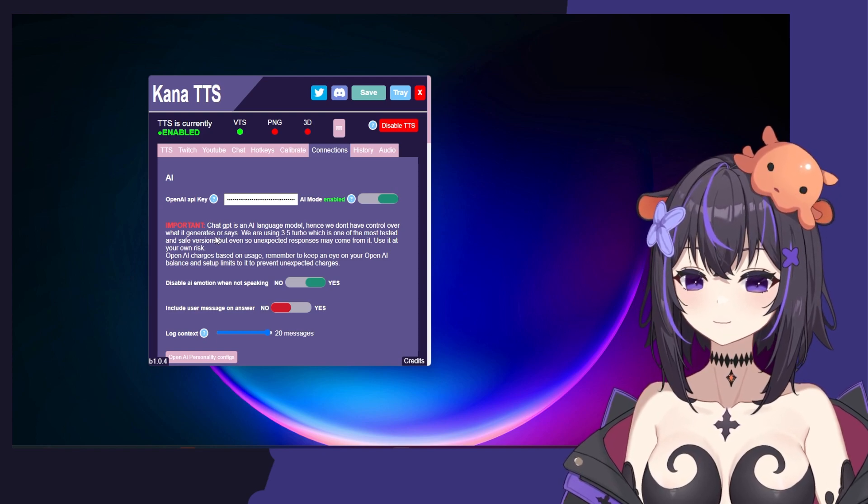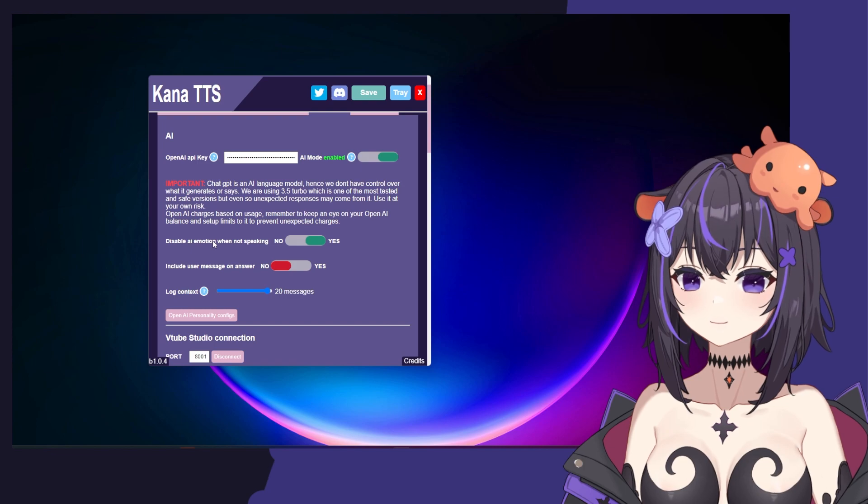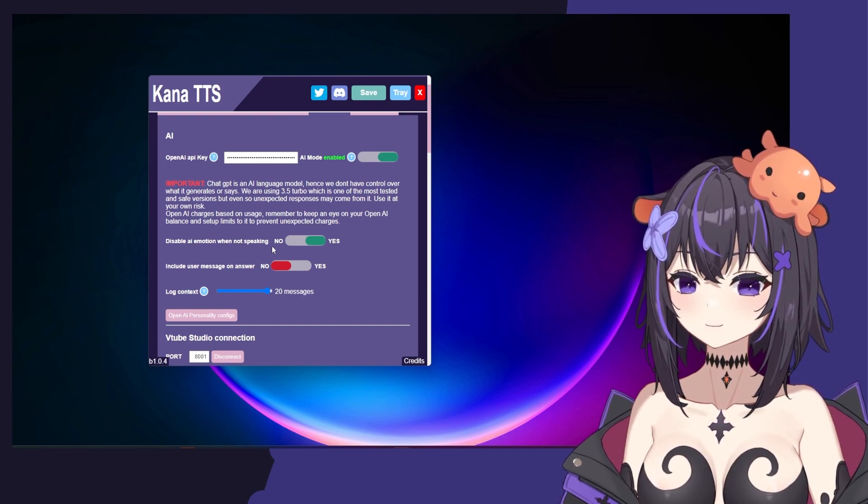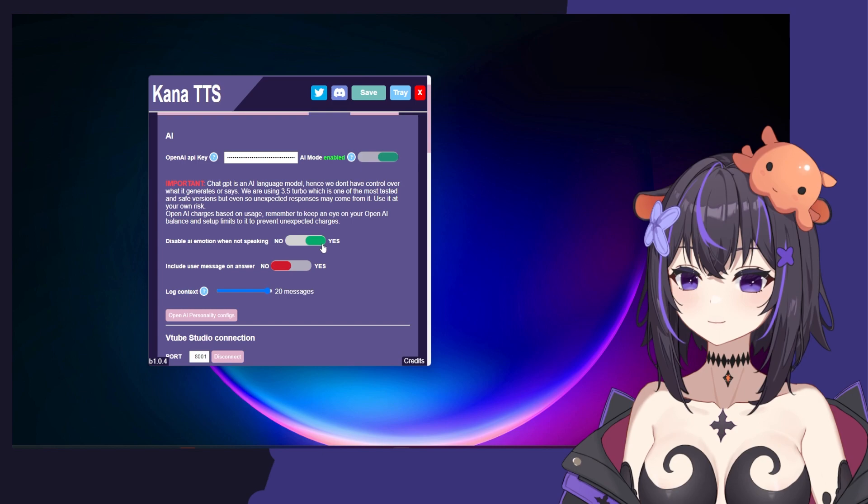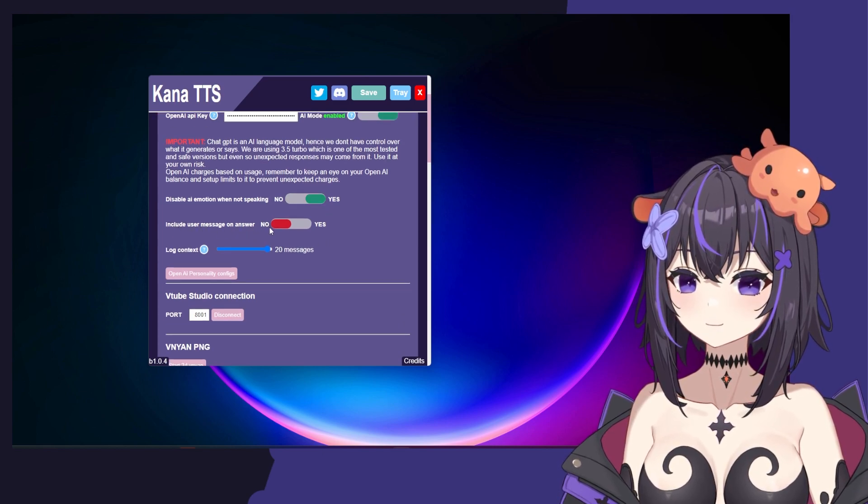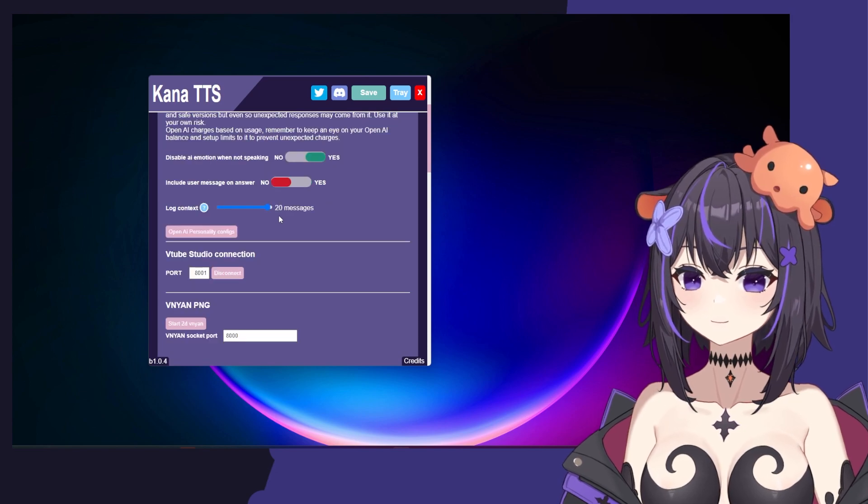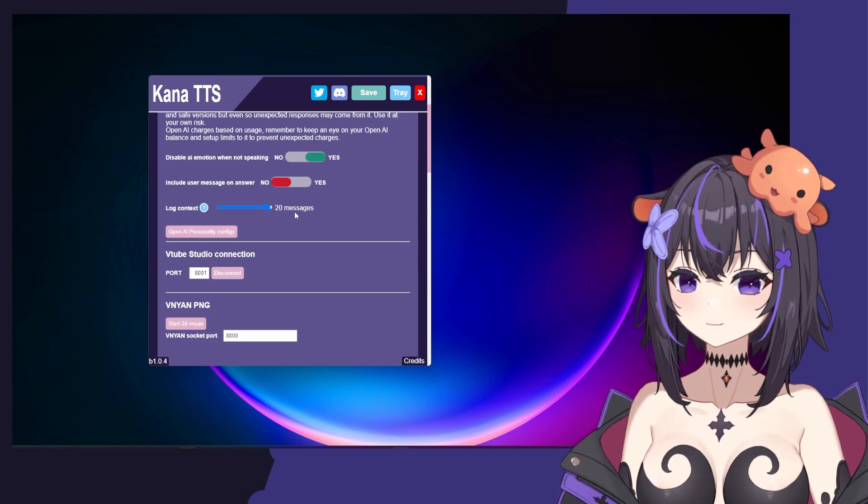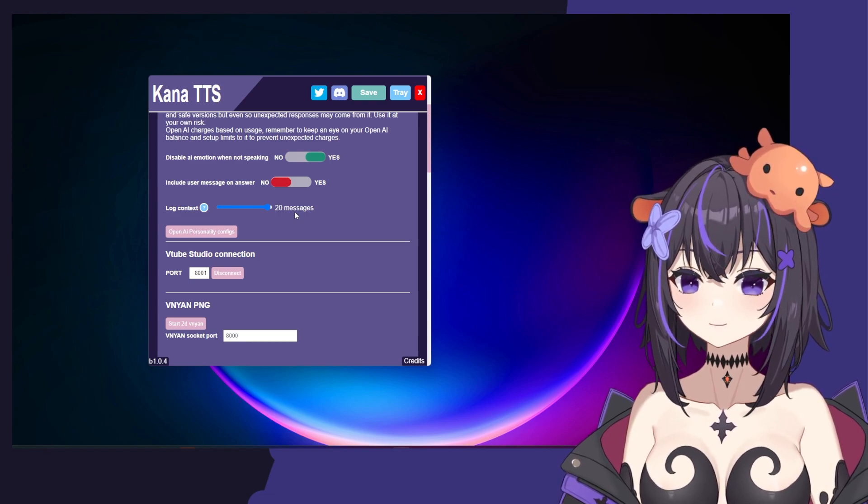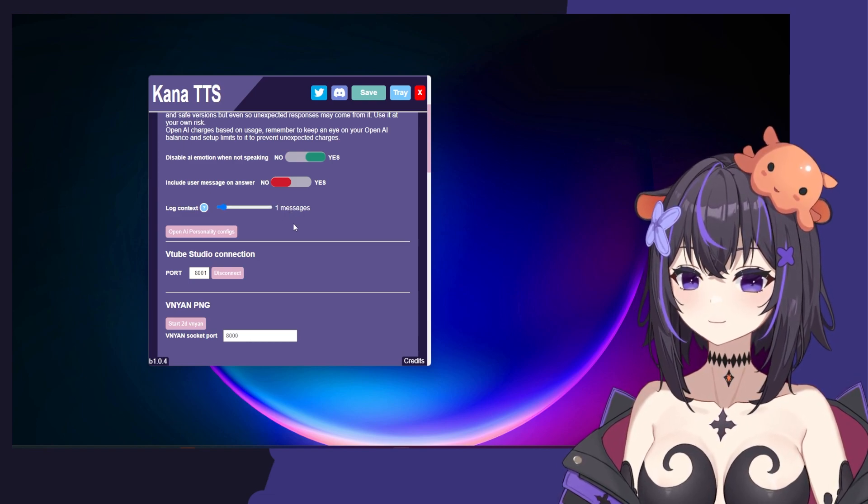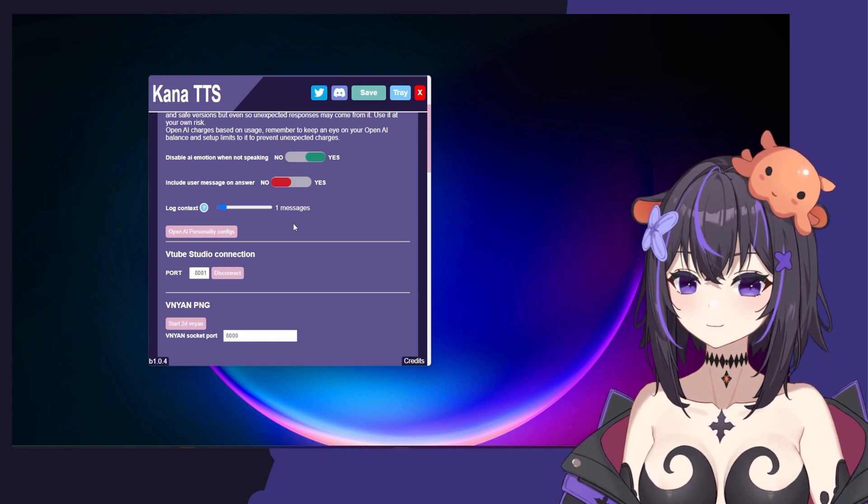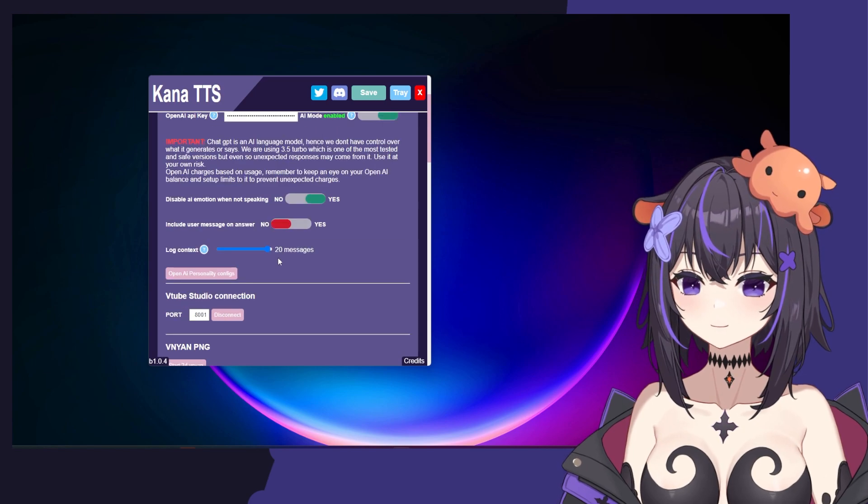It depends on what you input, so use it at your own risk. Here we have some options for being able to use emotion when the AI is speaking. You can turn this on or off. And then you can also include user message on answer, so your AI will repeat the message before answering. The log context is what your AI will memorize. The more messages you select, the more the AI will be able to remember and have a more coherent conversation. While the conversation is less coherent, it also costs a little bit less because it's not processing as many messages when coming up with a reply.